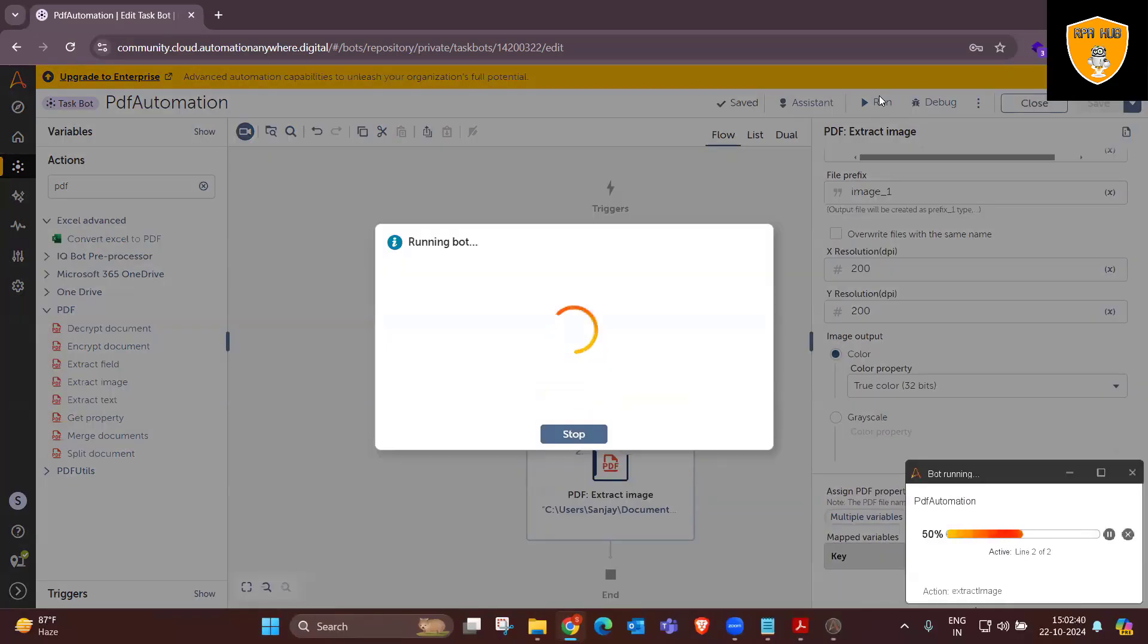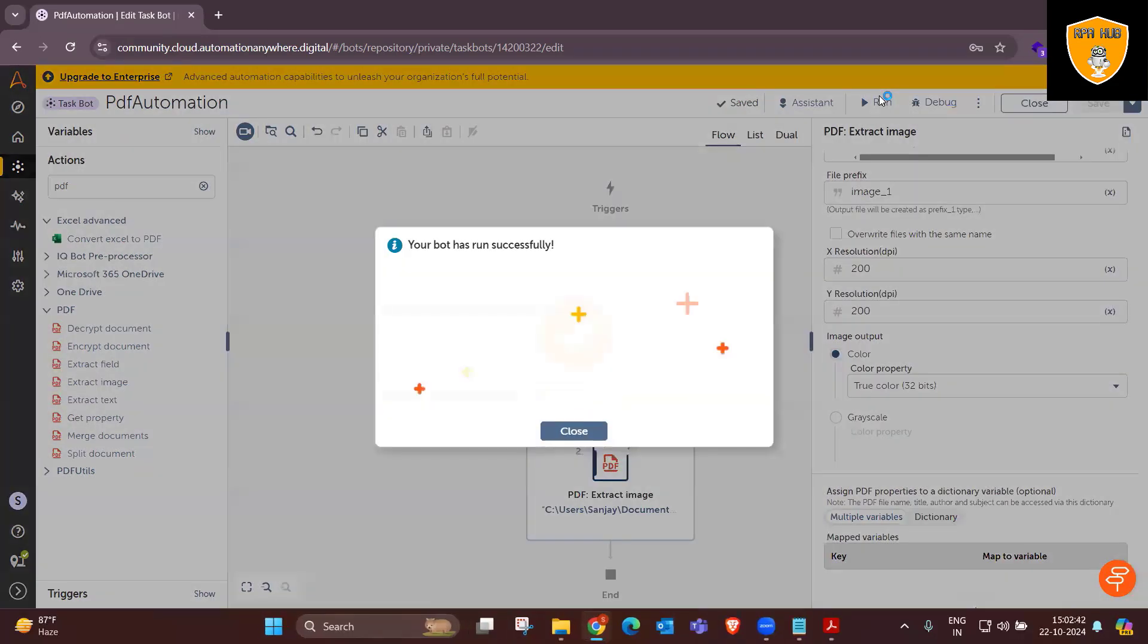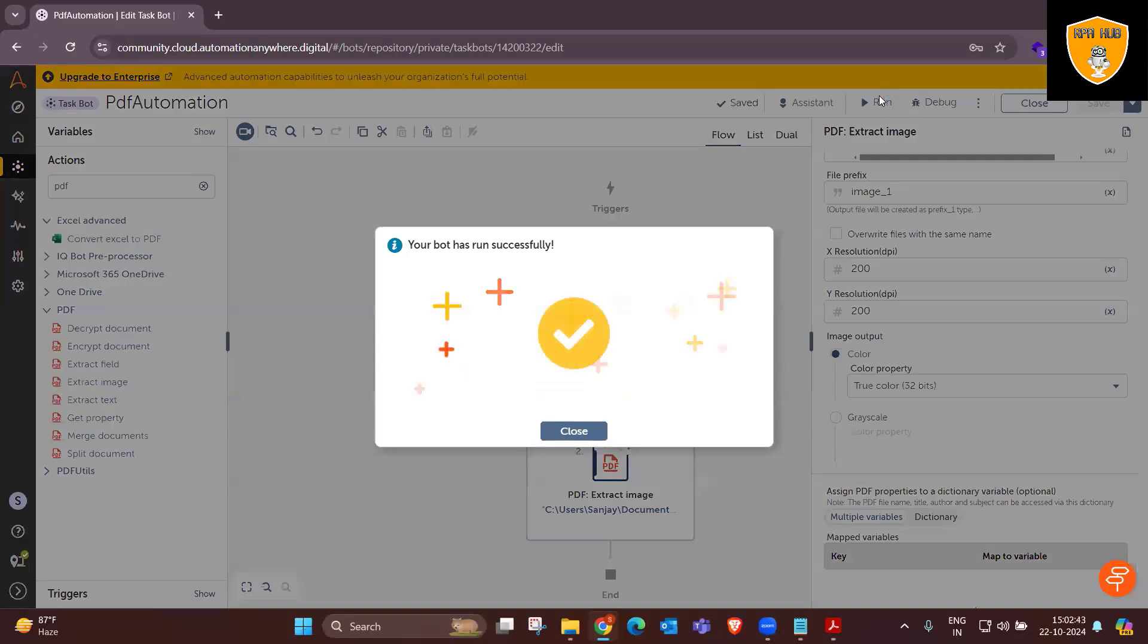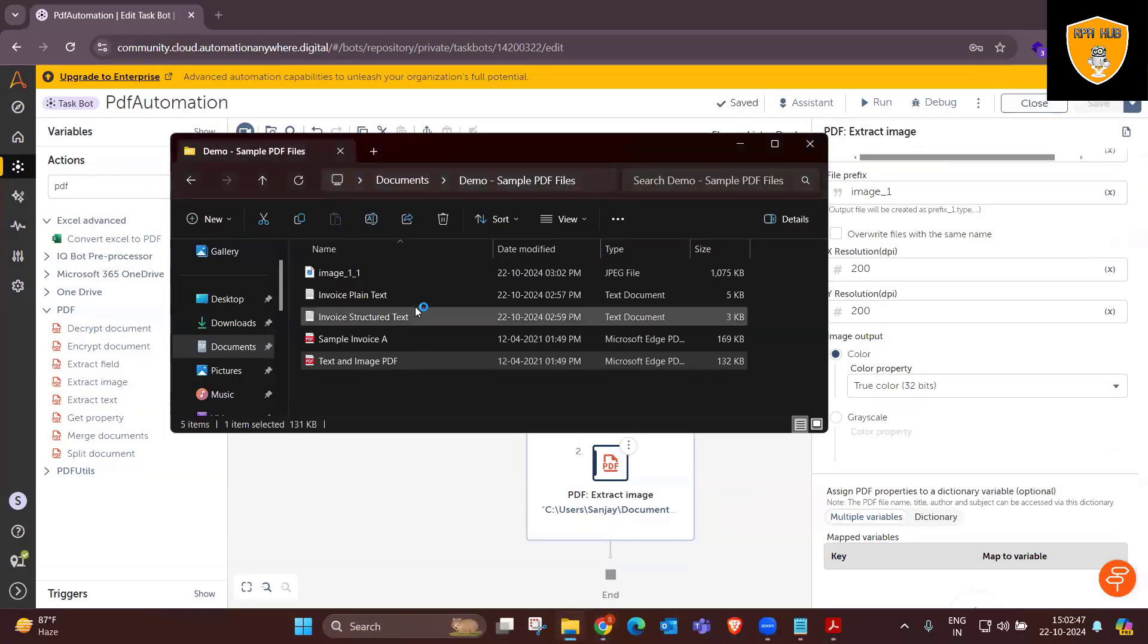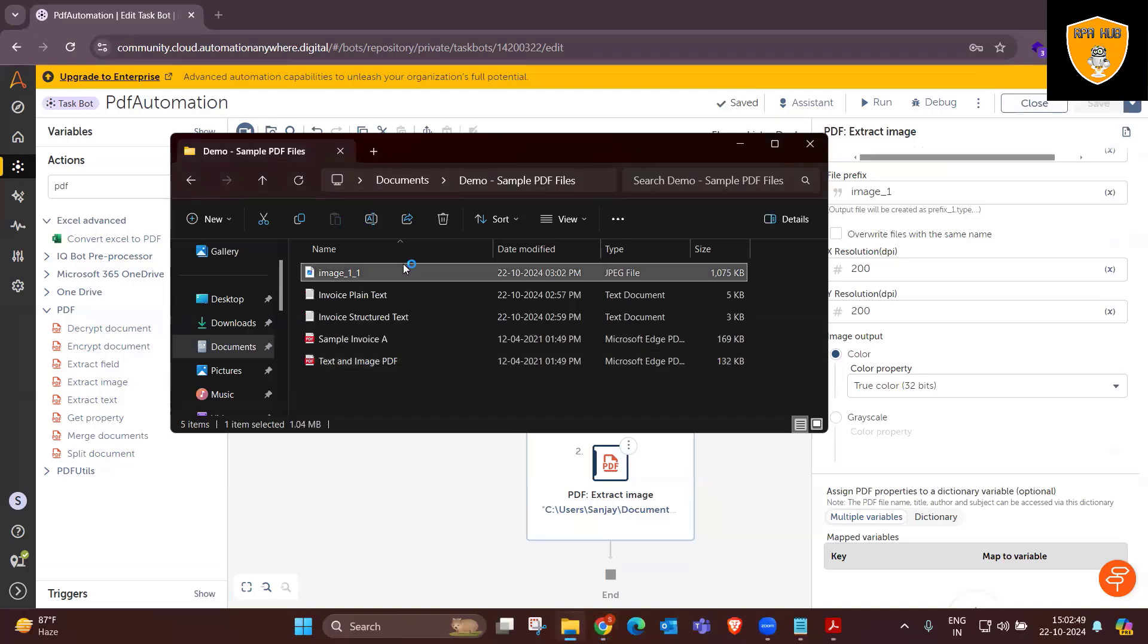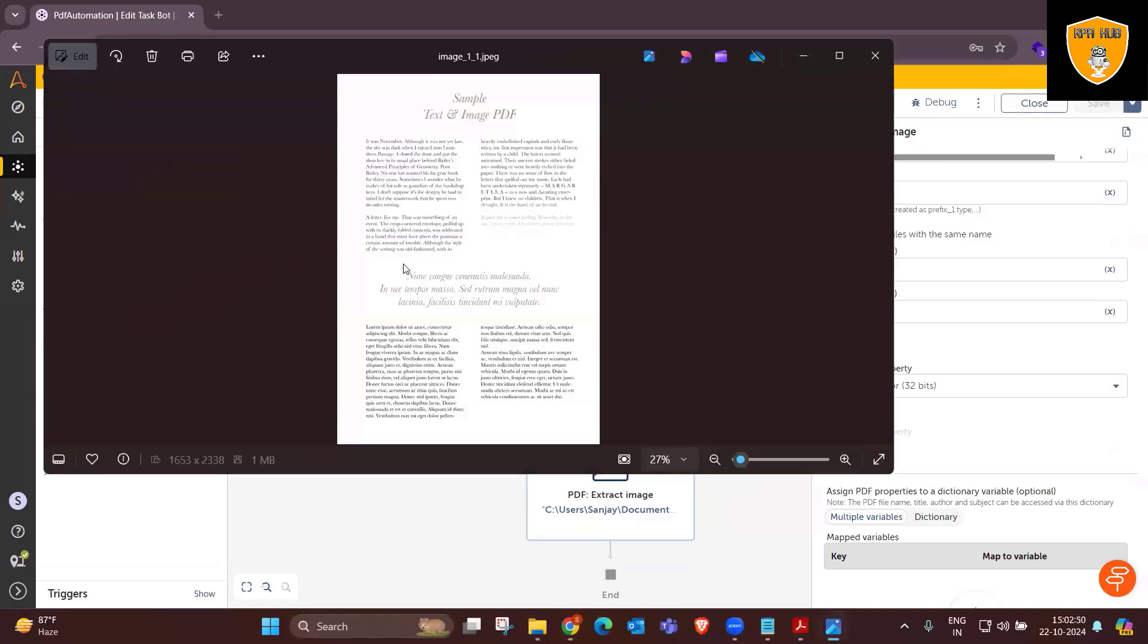Now output is generated. Let's see how it looks. So in the image, you can see the complete PDF is converted into the image or captured into the image format and we got an output.